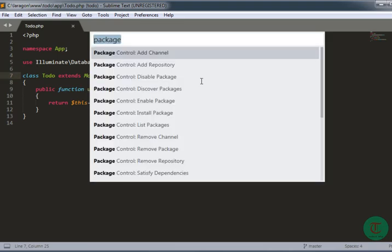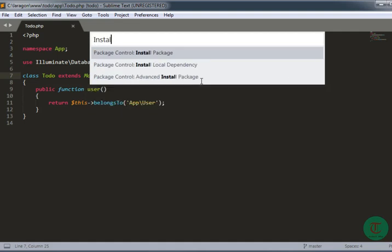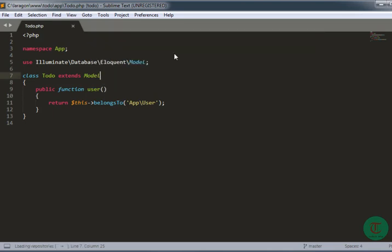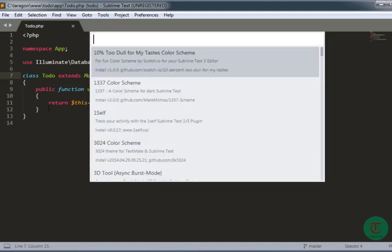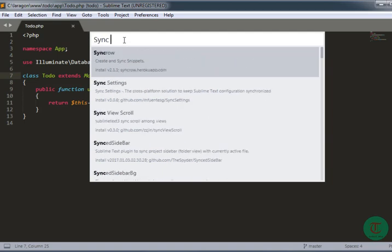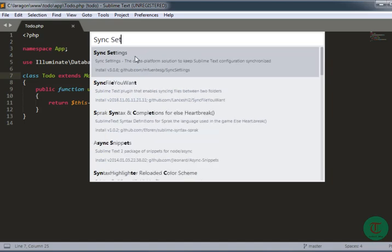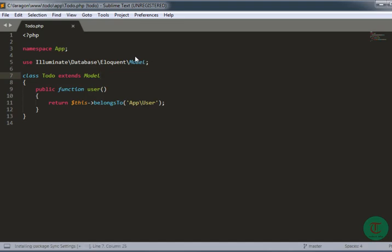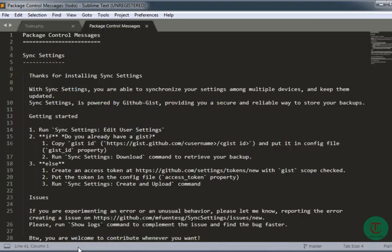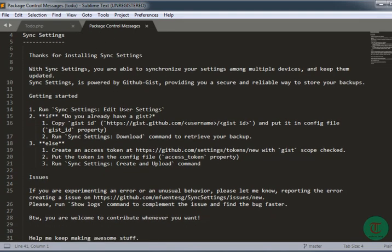Now I'm going to open Install Package Control and it's going to load repositories, as you can see from the status bar. Now I have the Package Control open — I just need to type 'sync settings' and click on the package, so it is installing the Sync Settings package.